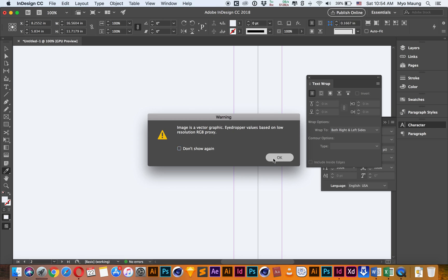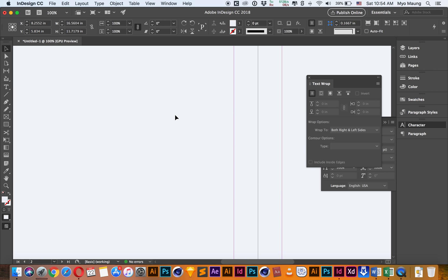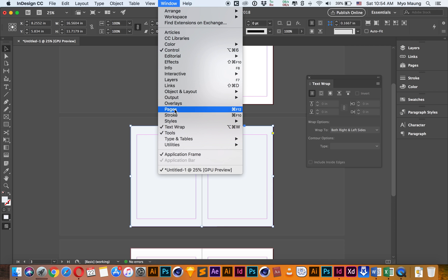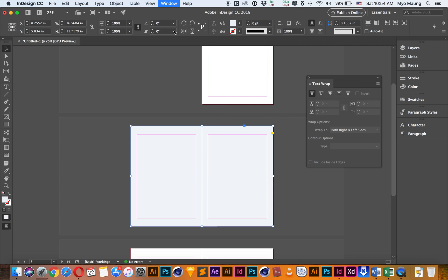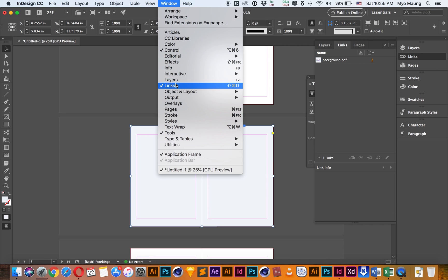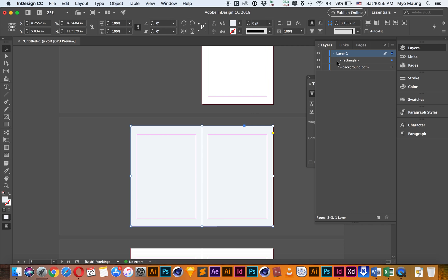Now, if you want to use the background, you can use the background, so you can use the background. In this menu, you can use the background, so you can use the background.